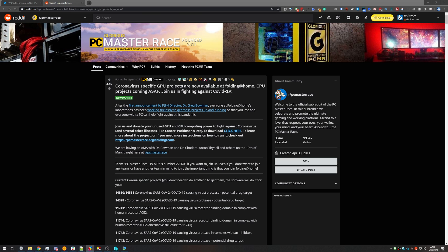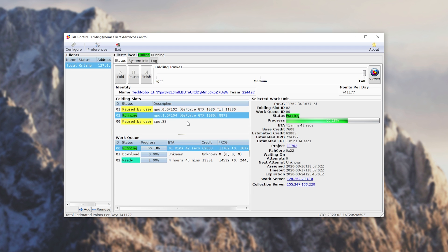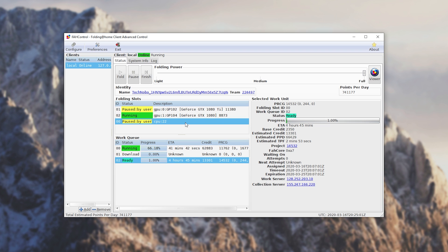Without getting into too much detail, let's head back to the software. At this point you're successfully folding and donating your spare computing power to science. Congratulations — and if you're living in a cold environment, you've just created yourself a space heater that donates to science. I have GPU 0 and GPU 1 — a 1080 Ti and a GTX 1080 — and my Ryzen 3900X CPU. As you can see, only one of them is currently running, which is my secondary graphics card.